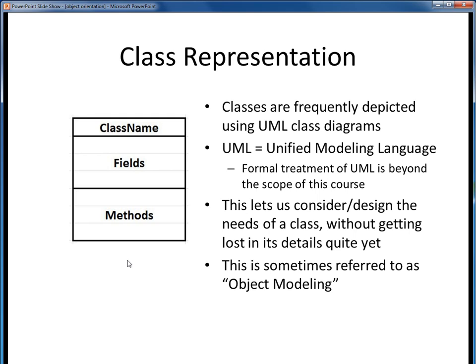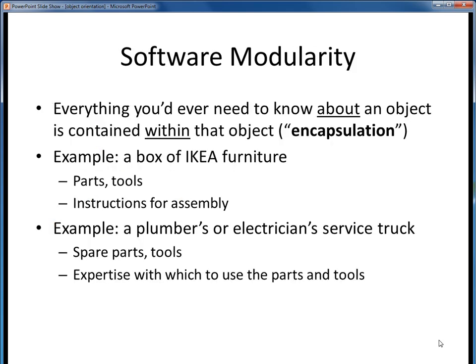One of the nice features about object-oriented programming is the idea of modularity — the idea that everything we need to know about an object is fully self-contained within that object. In OOP, we frequently refer to this as encapsulation. For example, have you ever built a piece of IKEA furniture? Everything you need to build a bookcase object is self-contained within that one IKEA box: all the parts and tools needed, or the data, and all the needed assembly instructions, or the methods. Ever need a service call from a plumber or electrician? Hopefully everything needed is contained in that service truck — spare parts and tools, and all the technical expertise to wield that stuff.